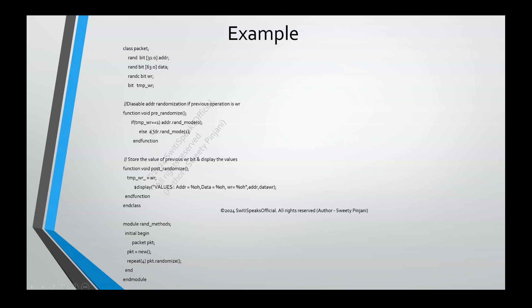That's why I am storing the value of the previous write in a temporary variable. Whenever my previous operation was write, I am going to switch off the random mode for the address so that address remains same. Because, if the previous operation was write, next operation is read and I want to read from the same address. And, if it was not a write, it was a read. So, in next cycle, I want to perform write to some different address. That's why I am again turning on the randomization for address by giving Rand mode 1. Rand mode is a switch to turn on and off the randomization.